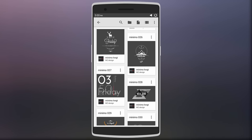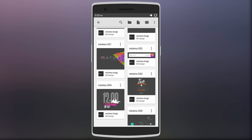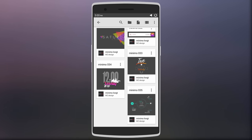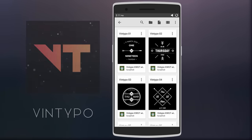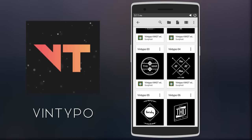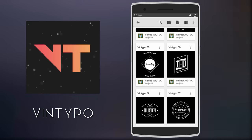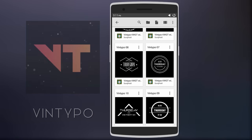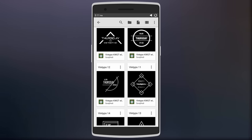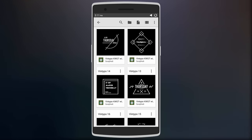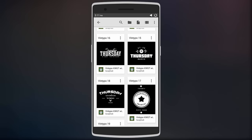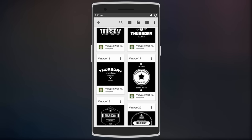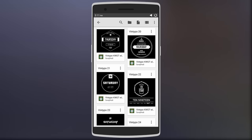Last but not least, we have Vin Typo. So this skin comes packed with around 40 black and white widget designs which are a mix of both vintage and typographical designs. So if your phone has an AMOLED display with a dark wallpaper, then this widget will look fantastic on your setup.